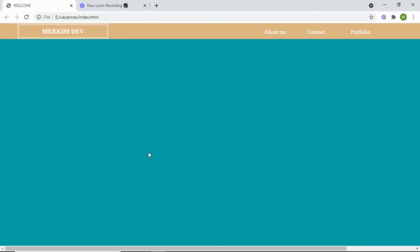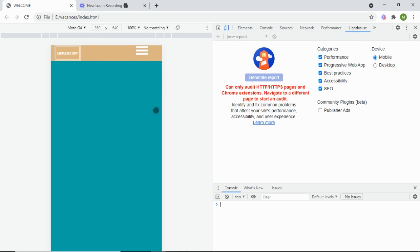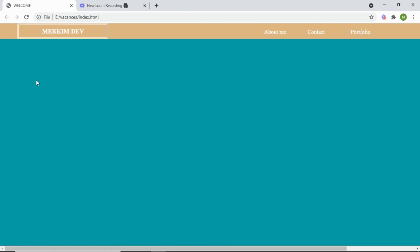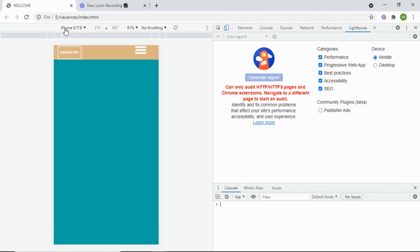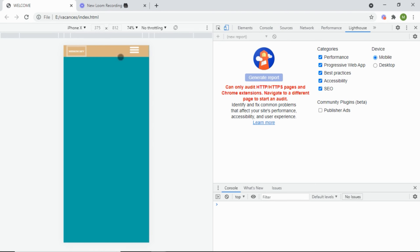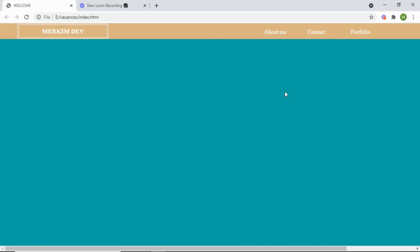Welcome everyone to this new video. Today I'll be building a beautiful navbar that's completely responsive. Let me quickly show you — on an iPhone X, this is how it's displayed on a small screen. On a big screen, you see the full nav with About Me, Contact, and Portfolio links. On an iPhone 6, 7, or 8, you get this menu icon, and when you click it, a dropdown appears. This is the responsive navbar we're building today.